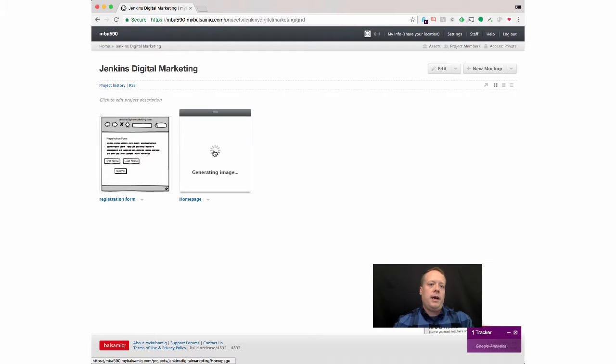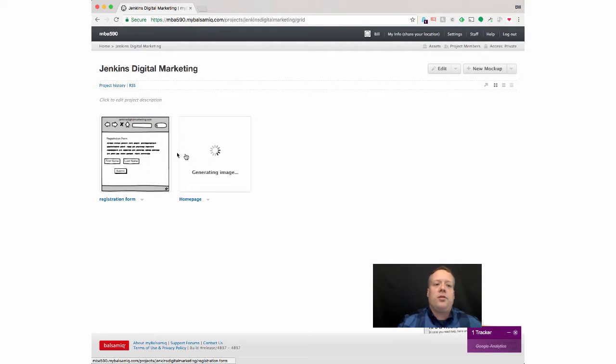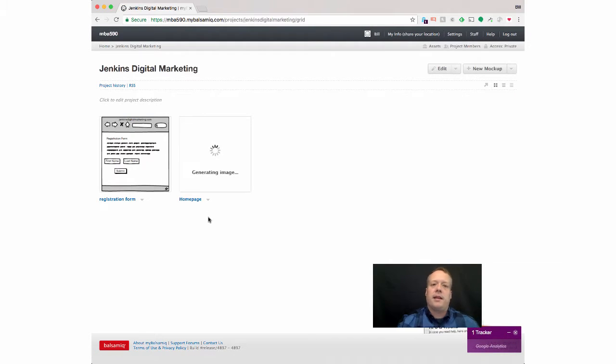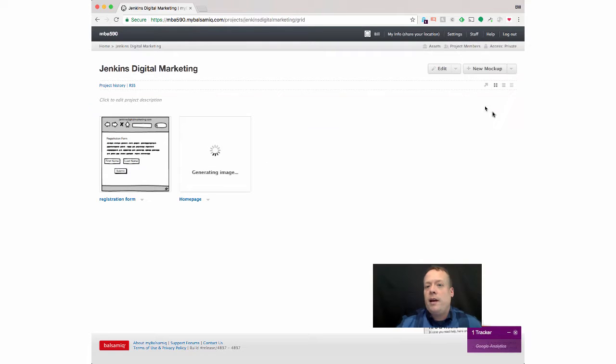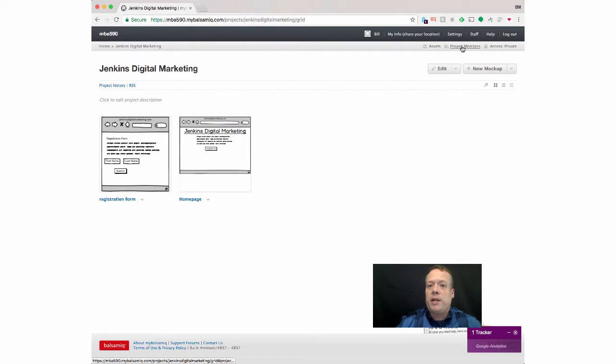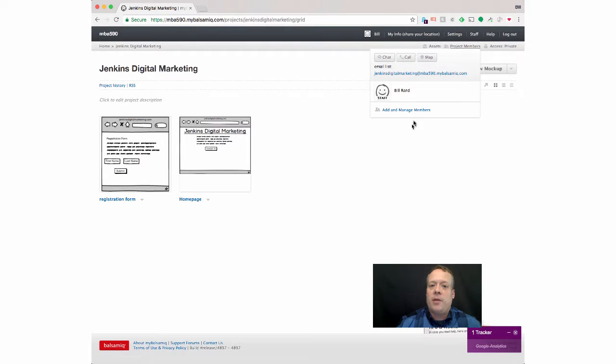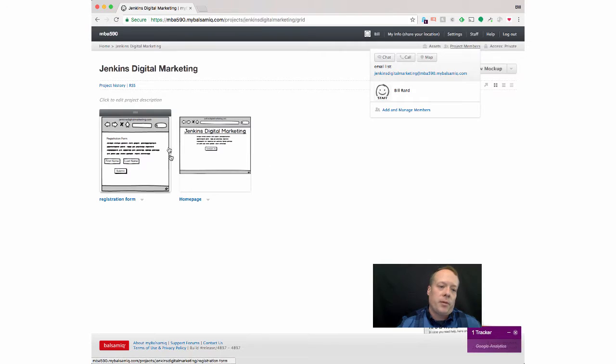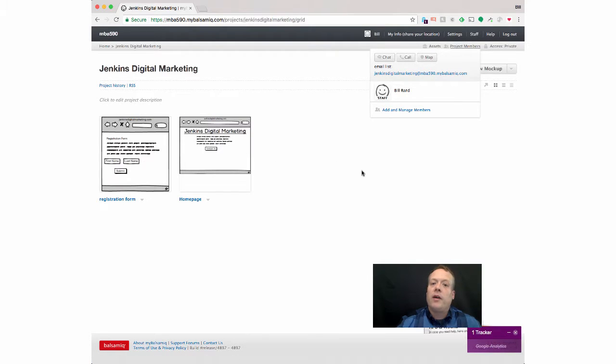Right? Close it out. And now I have these two wireframes that I can then send to people. I can invite other project members to collaborate with me so I can add people and help them collaborate directly on this.